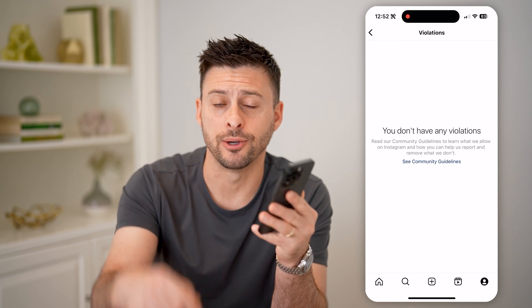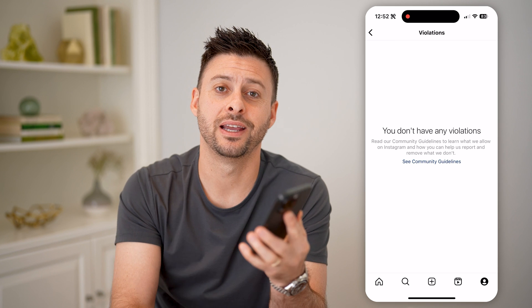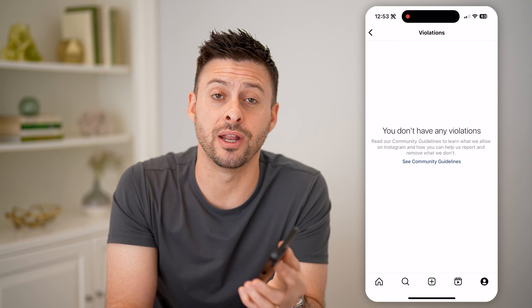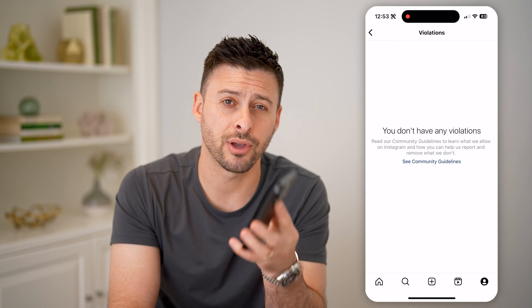I hope this helps. If it did, hit the subscribe button down below — it really helps me out. And I'll catch you on the next one.